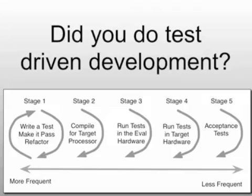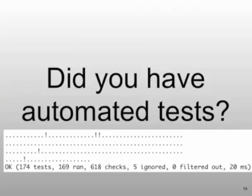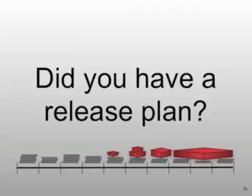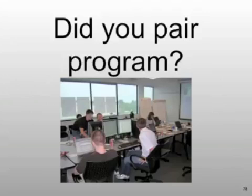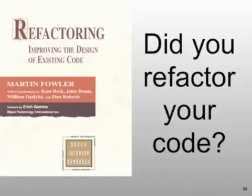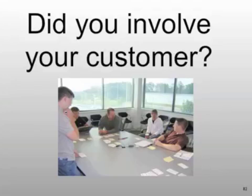Did you do test-driven development? Did you have any automated unit tests? Did you have a release plan? Did you pair program? Did you refactor your code? Did you involve your customer?